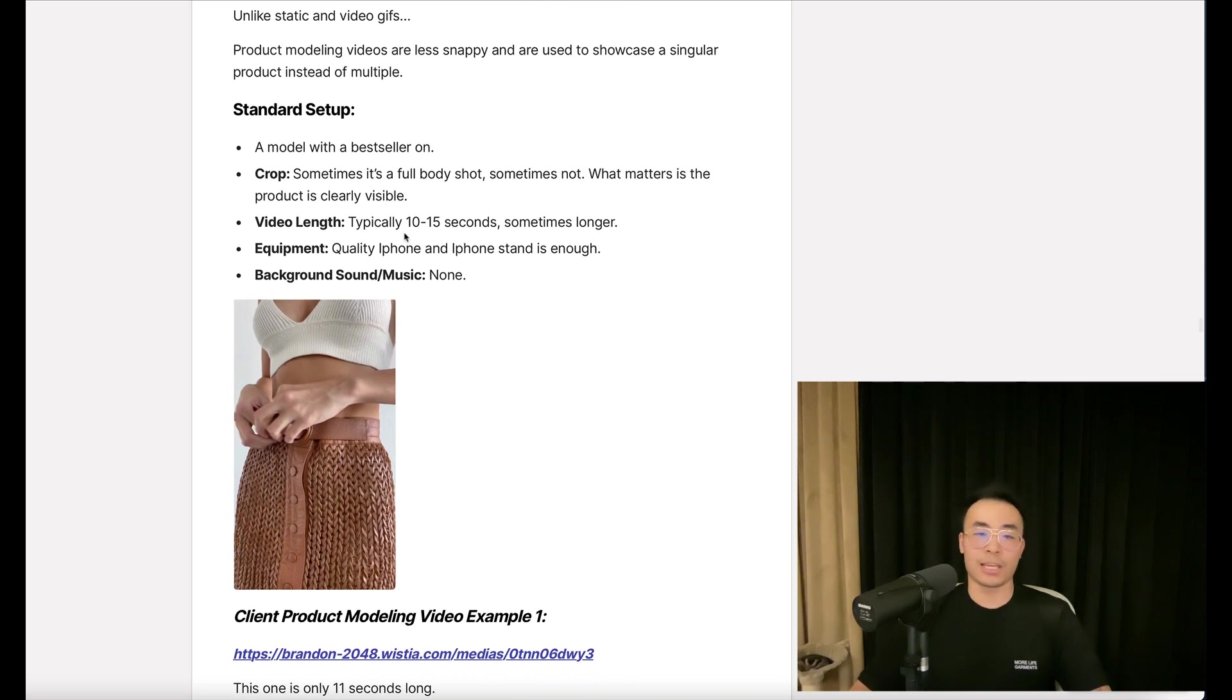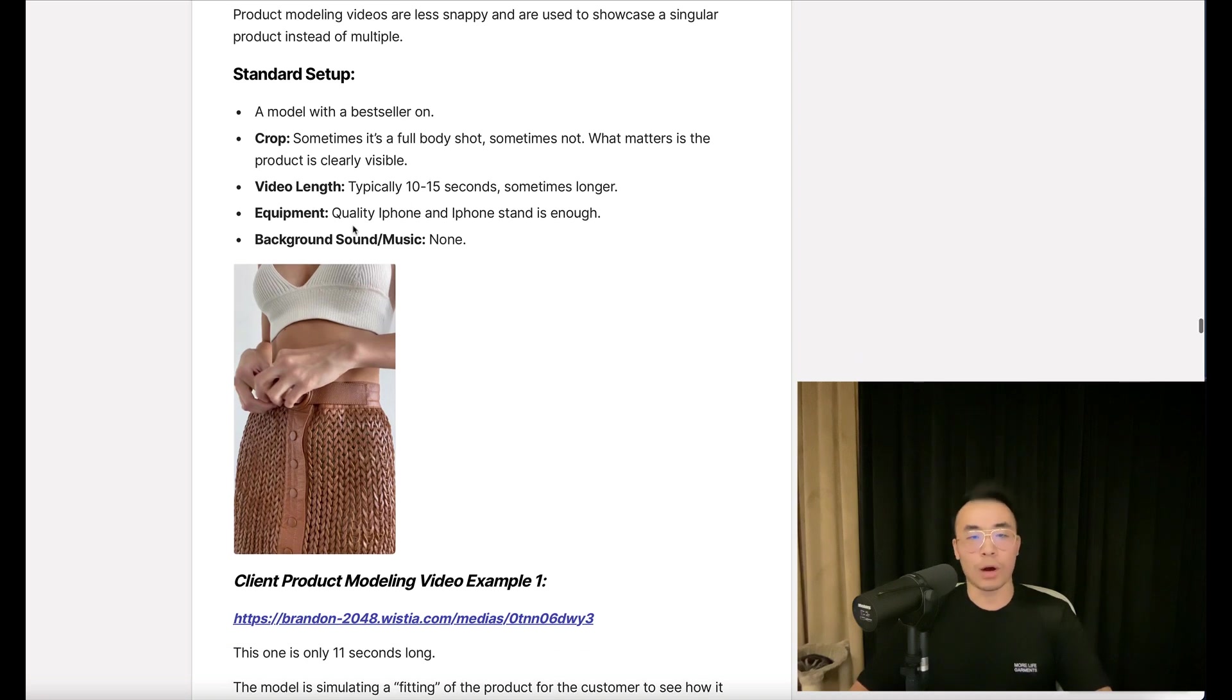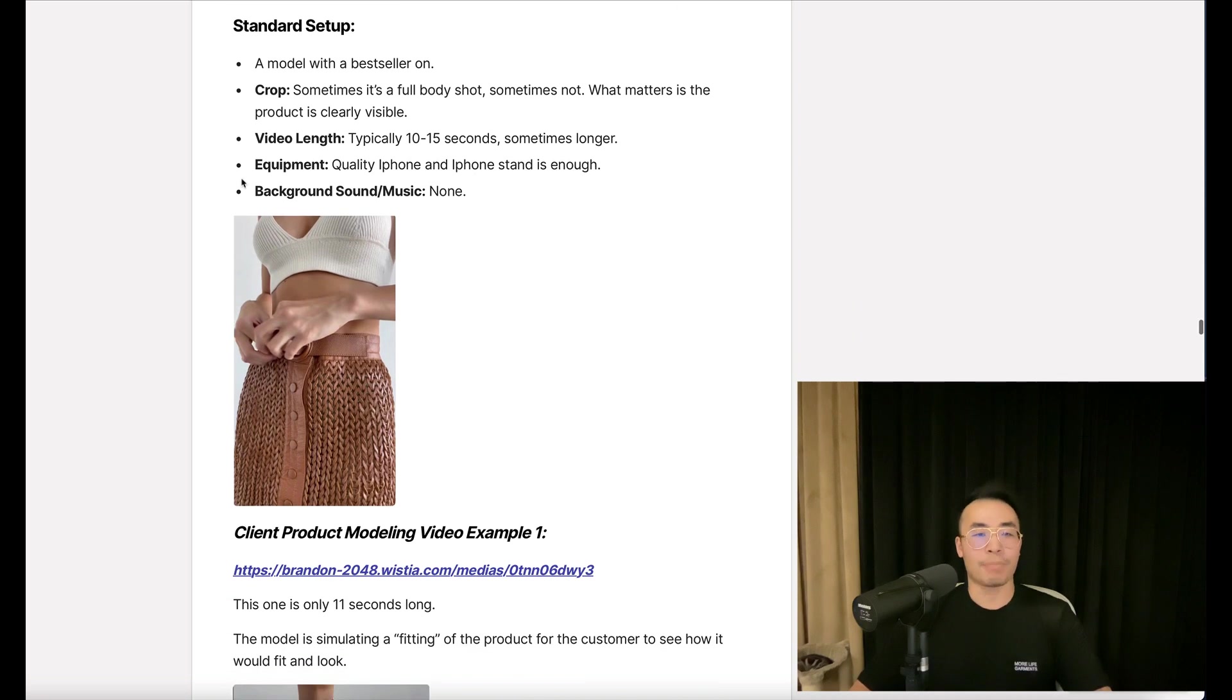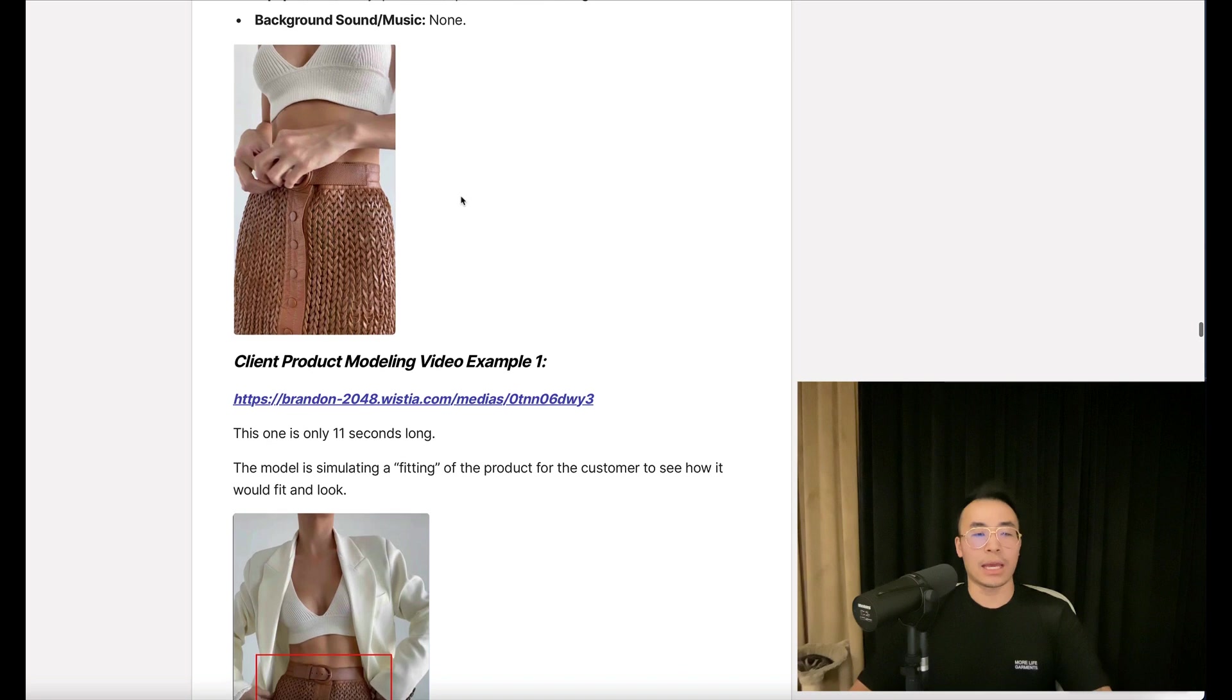Video length: typically 10 to 15 seconds, sometimes longer. Equipment: quality iPhone and iPhone stand is enough. Background sound or music: none.